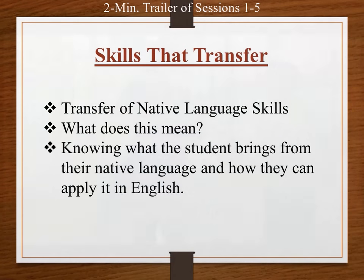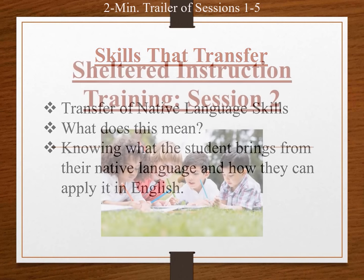When a student has knowledge in a native language or learns in a native language, certain skills will transfer once they learn English.